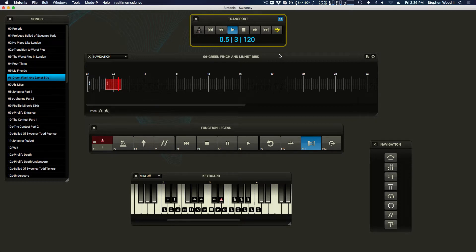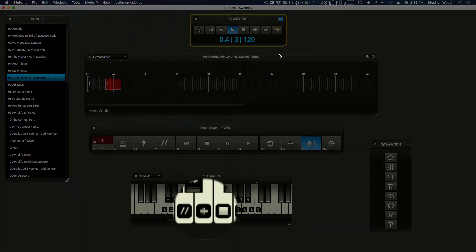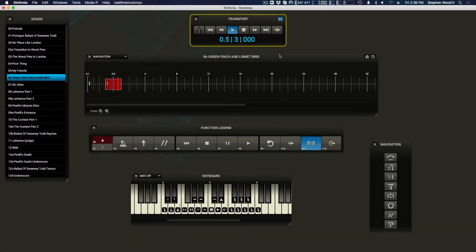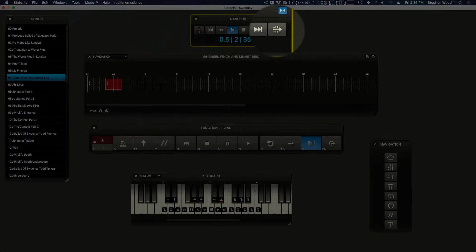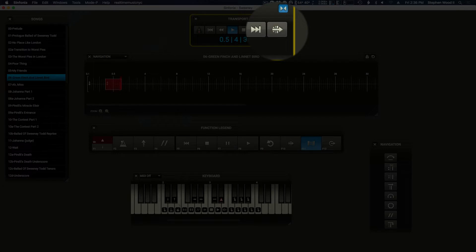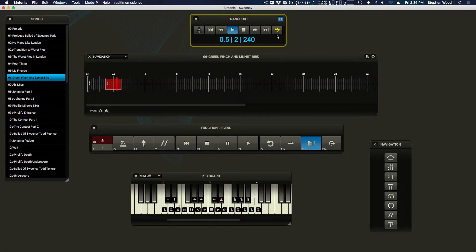The exit vamp command may be issued via a connected MIDI controller, the function key on your QWERTY keyboard, or by pressing the exit vamp icon in the transport. Once the exit vamp command is given, playback will continue through the vamp measures and then continue beyond when the end of the vamp section is reached.